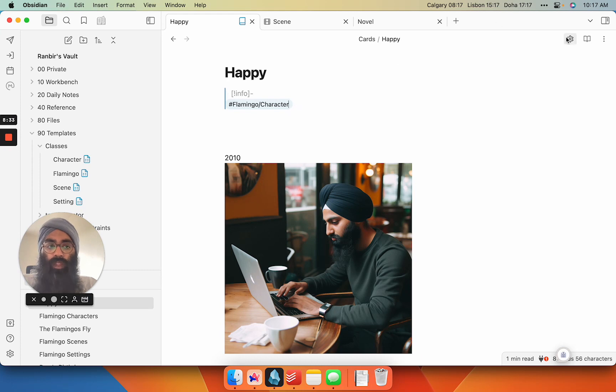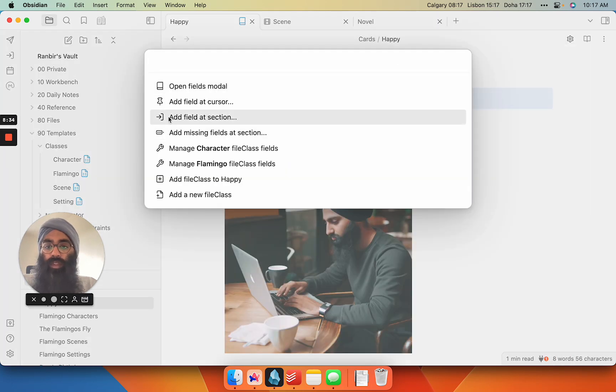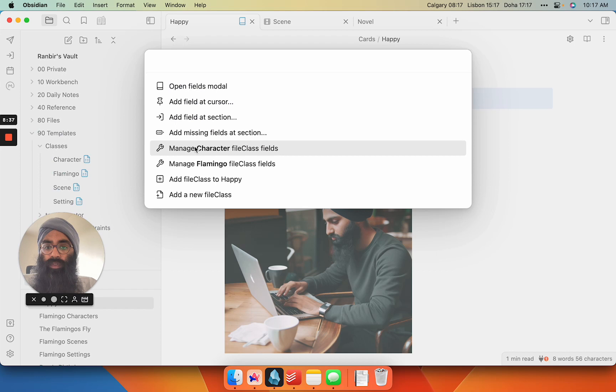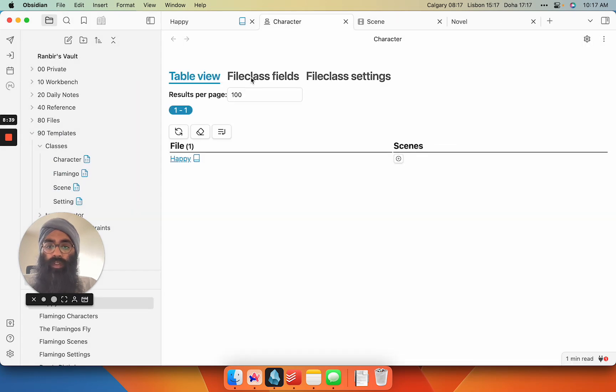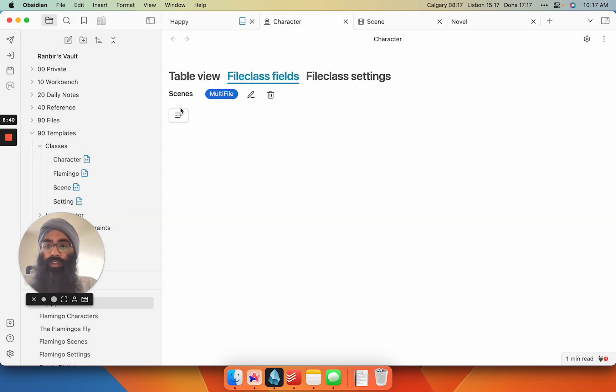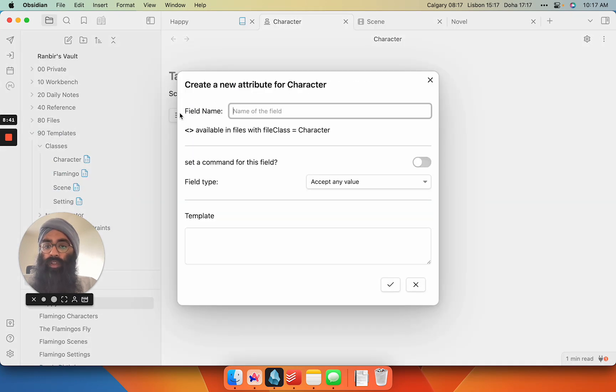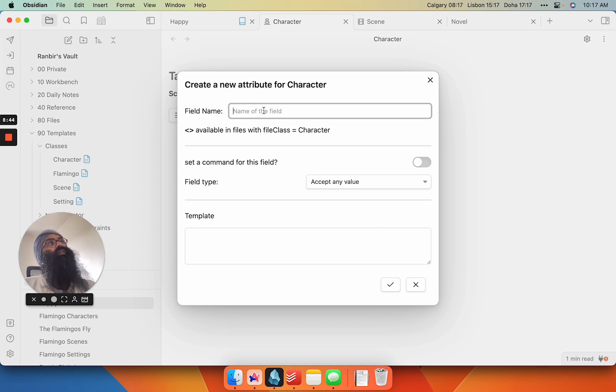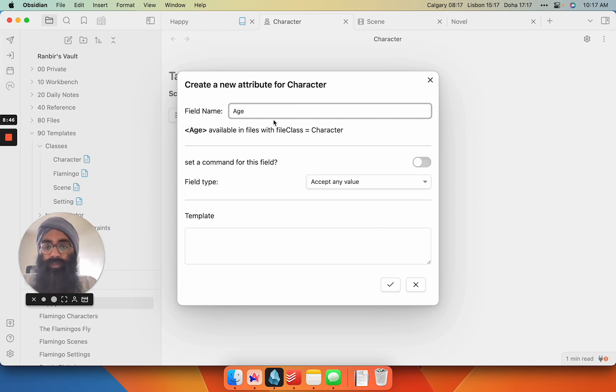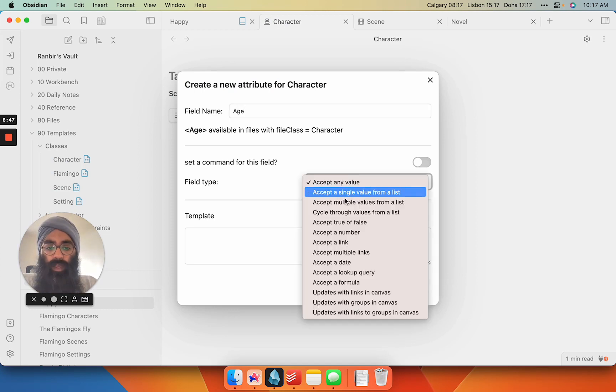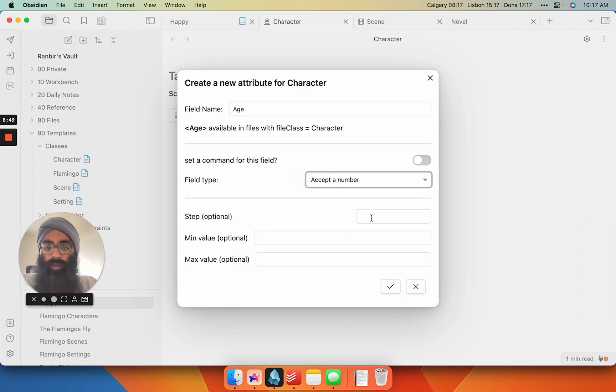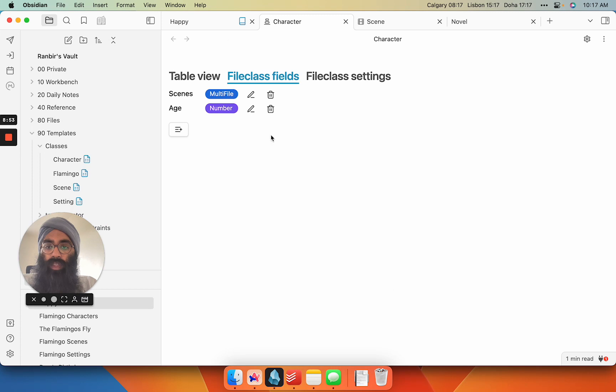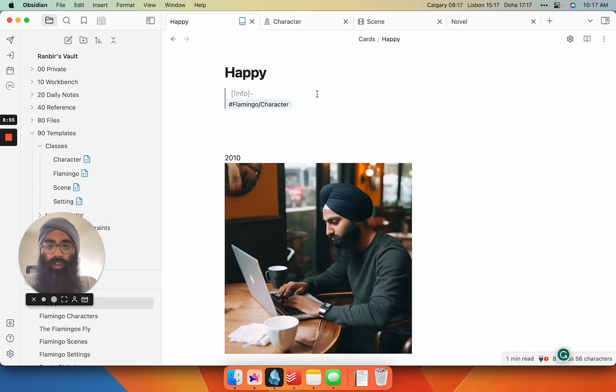I can throw in a new field, manage character field class files. Yeah, let's go here. So I want to create, let's say, what's a good one? Age. And I can accept a number here. So don't care about any of that. There we go. So I have an age here, ready to go. So here's Happy. If I want to add something at a section in three, I can add age and Happy's going to be, I don't know, six years old.